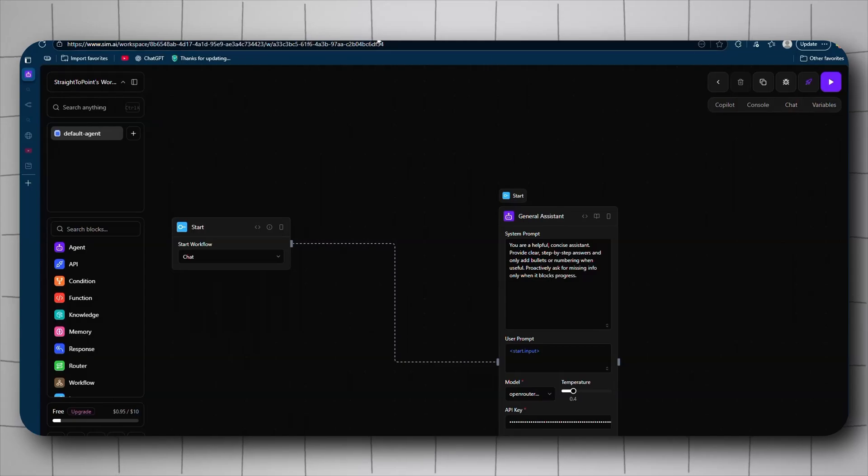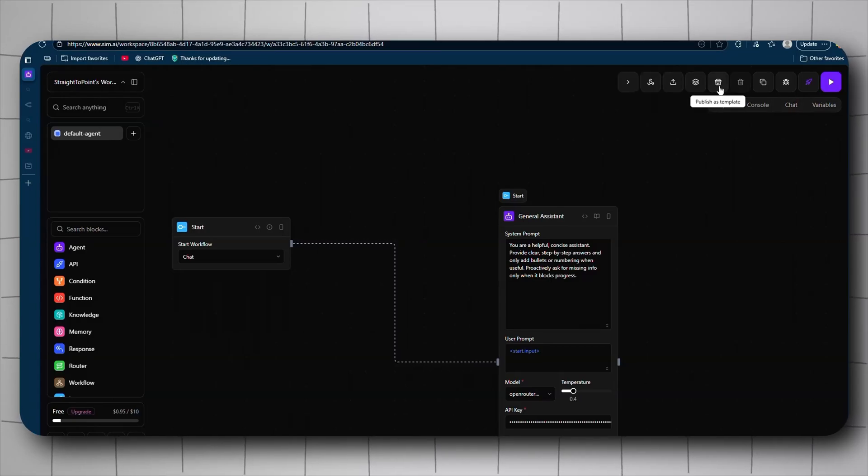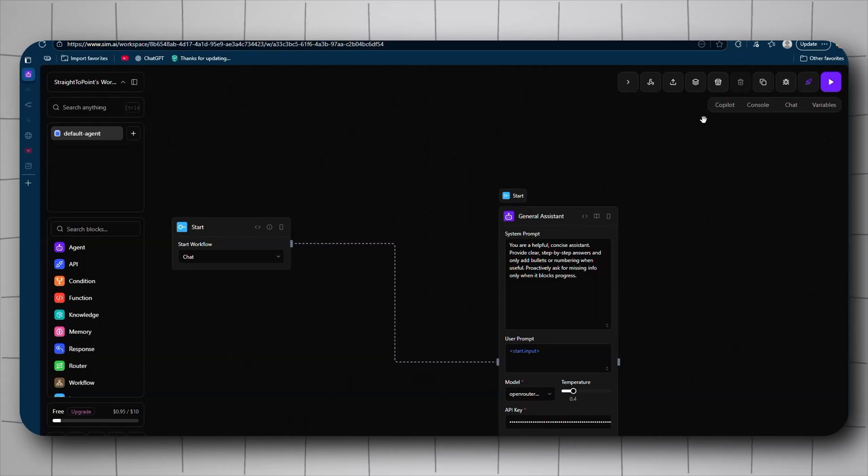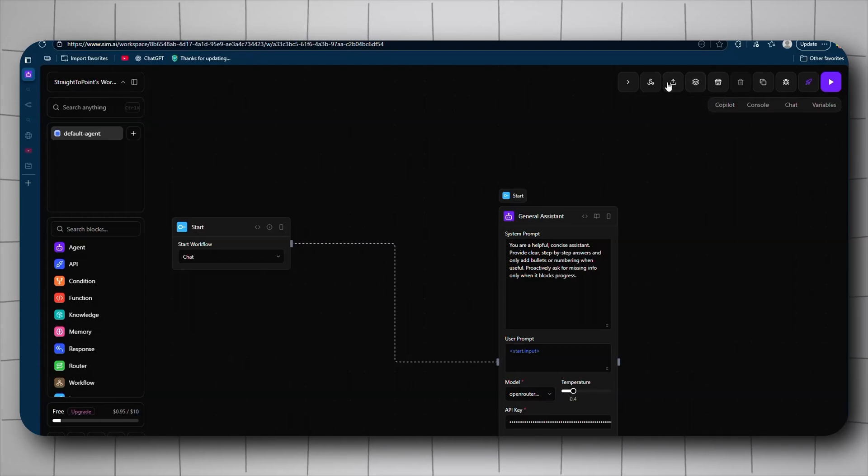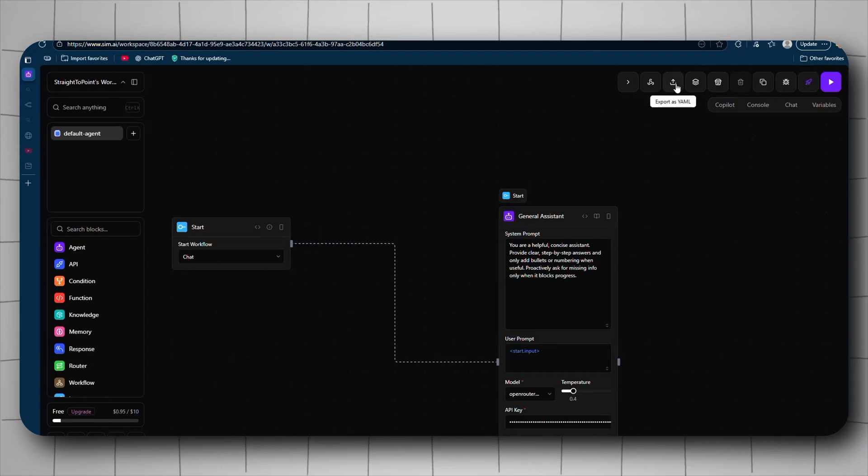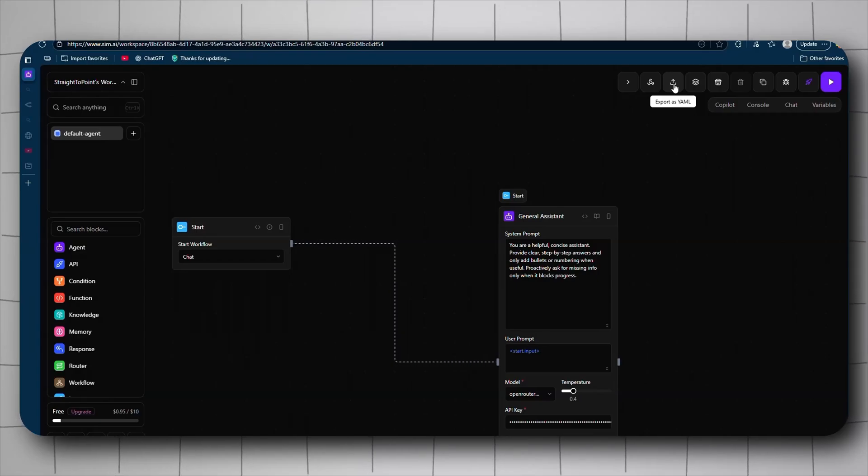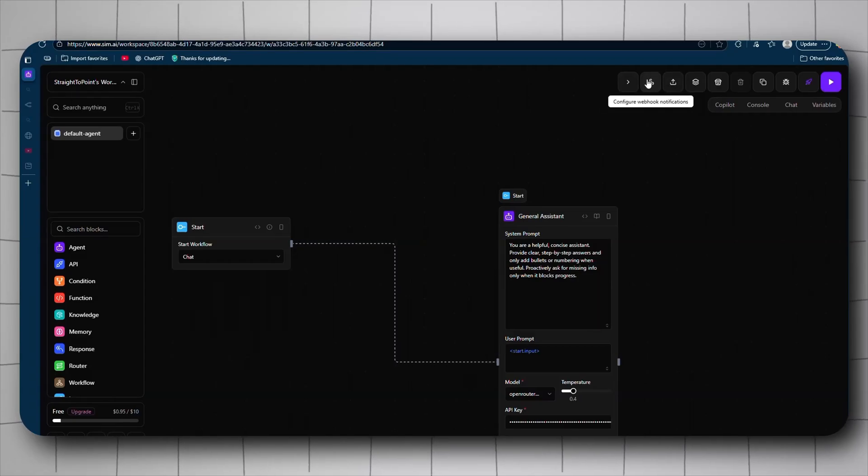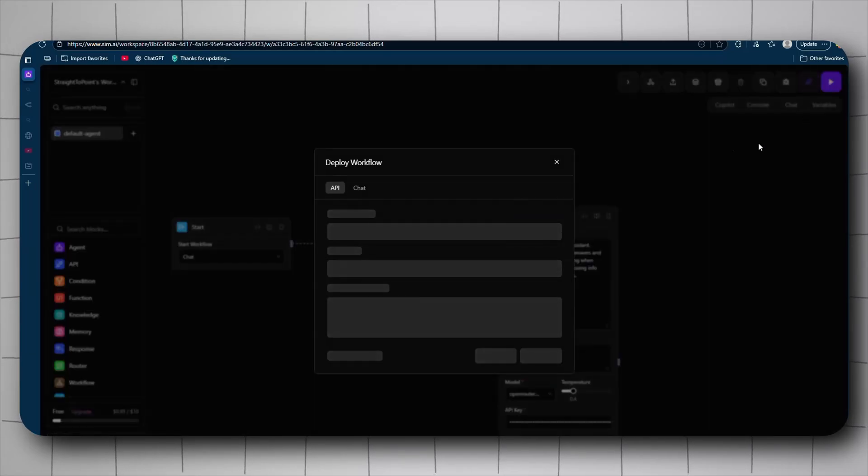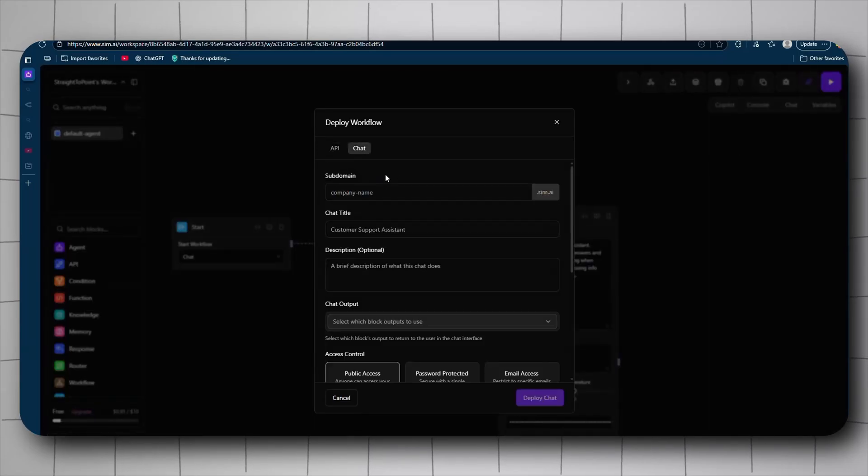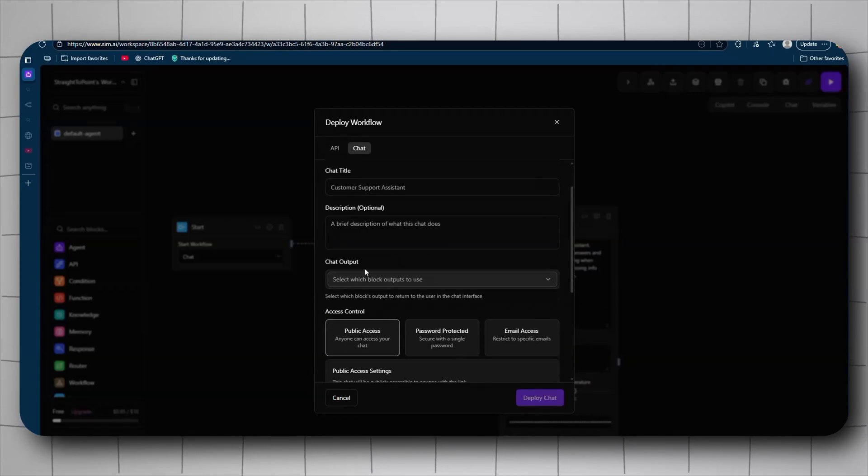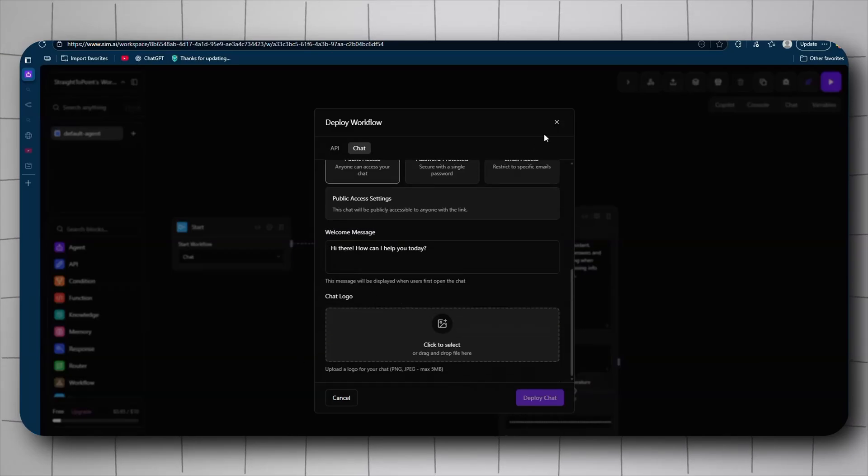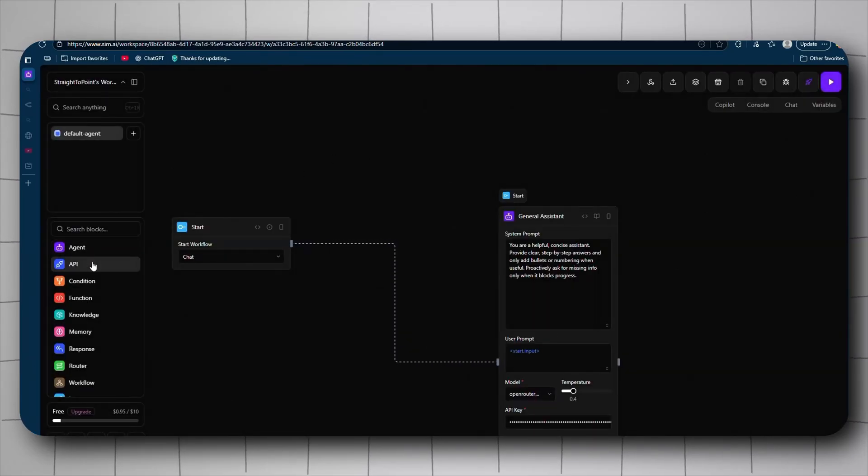We got more options. You can publish this as a template which we'll check in the store later. Auto layout and export as here - this will be exported as YAML instead of JSON like n8n. Depending on your preference, you might like YAML but I prefer JSON honestly. And you can configure the notifications, webhooks. If you publish, you can publish it as an API or chat, you can give it a subdomain, chat title, access control - a lot of options.